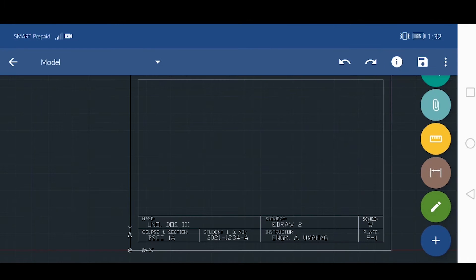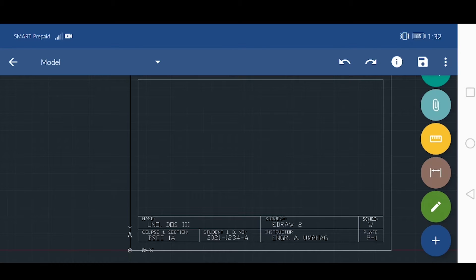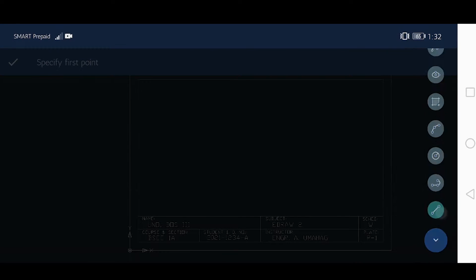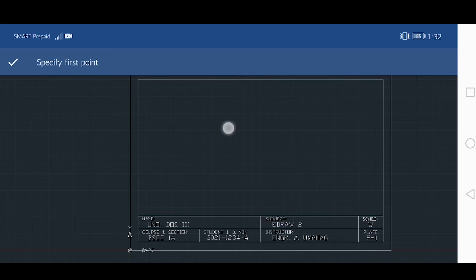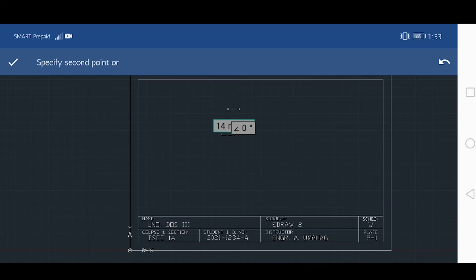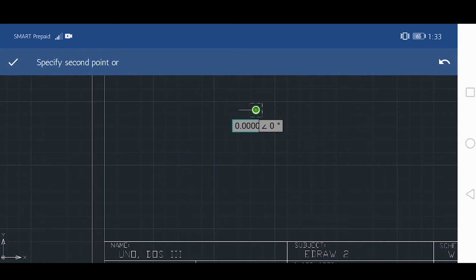Create a rectangle with a dimension of L and W. If L equals 10 plus A, and W equals L over 2, use the last digit of your ID number for the value of A. In my case, the value of A is 4. Therefore L equals 14 and W equals 7.